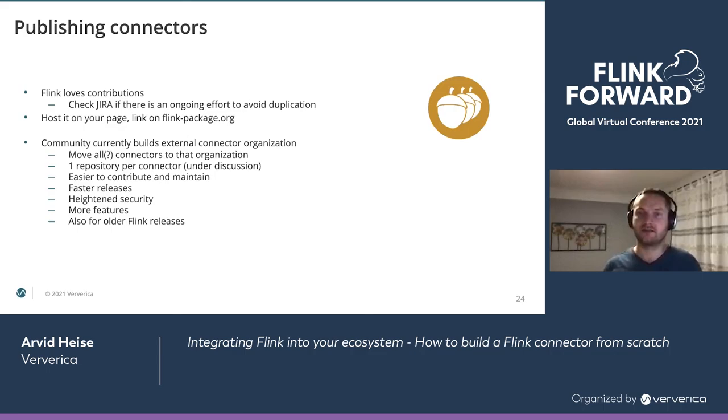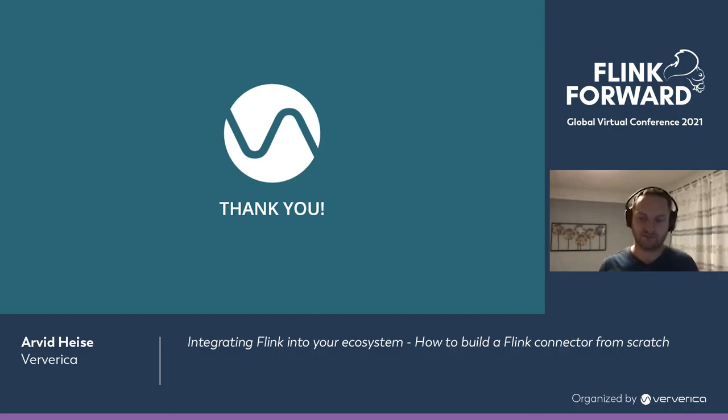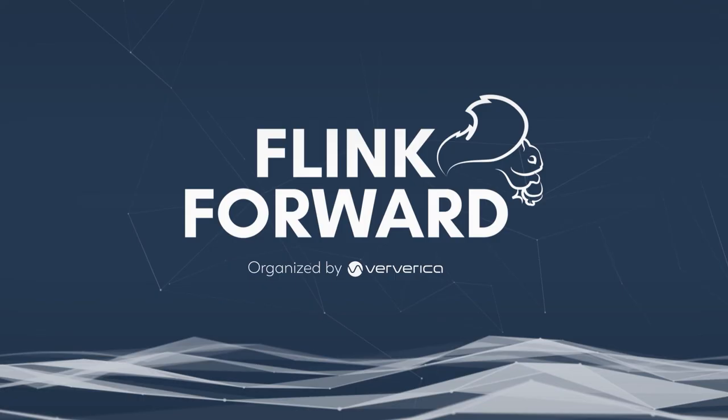This is just a bit of an outlook on what we are currently working on in the community, which hopefully makes connector development much easier. Thank you for your attention — I'm here for any questions.